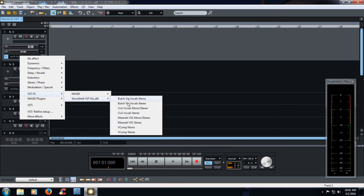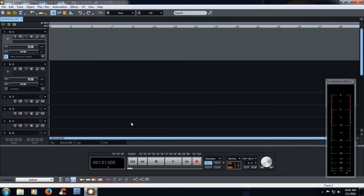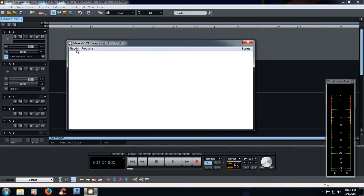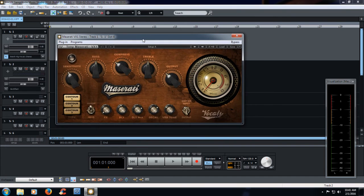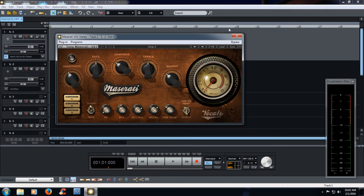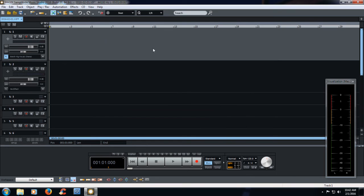So, for example, Maserati. Oh, now we have the Maserati in here. Cool stuff. Okay, so hopefully this helps you into getting your plugins to work within Magix. It all works.